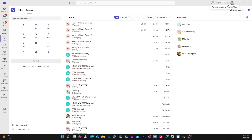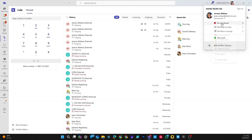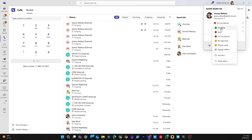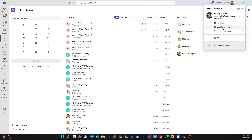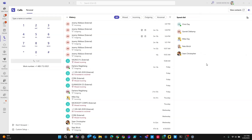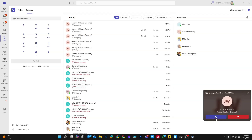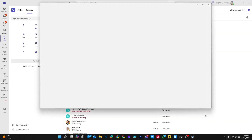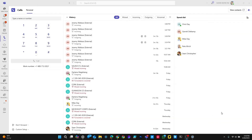To answer a call, make sure that you are available to receive calls — make sure your status is set to available. If it's in Do Not Disturb, it will send your incoming calls to voicemail. When you receive a phone call, you'll be notified. With the notification, you can select to answer the phone call or decline it by selecting the red button instead.